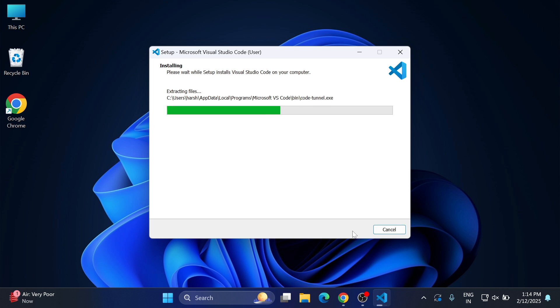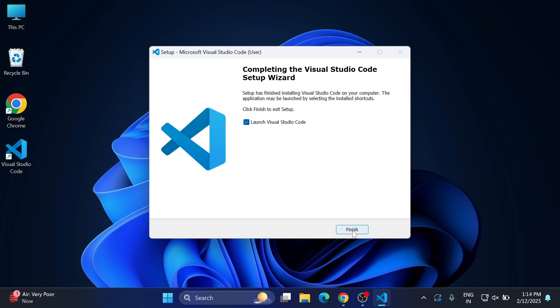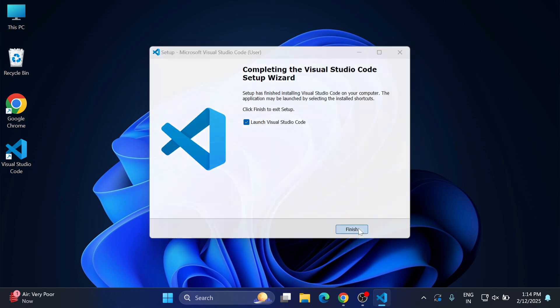You can see the installation has been done successfully. It has created shortcut on desktop and here it's showing me launch. Just click on this finish button and here you can see your Visual Studio Code has been launched.